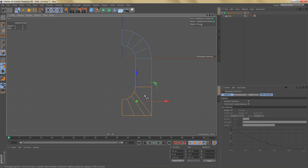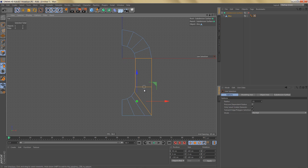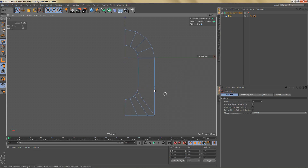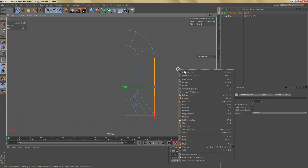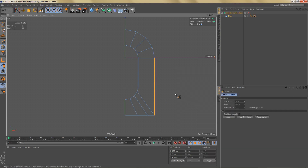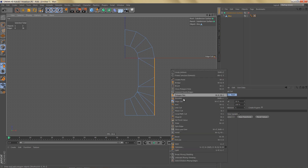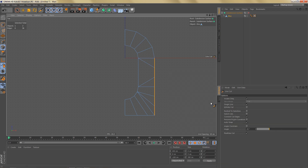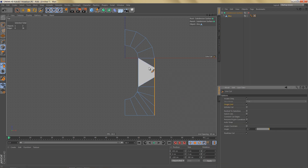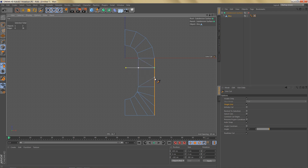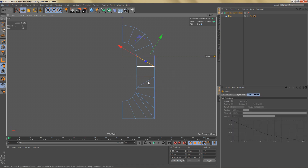First I'll select these two polygons here and melt them into a single polygon, and let's delete this point. Then I'm going to select this edge and use edge cut with maybe five subdivisions, and I'm going to use the line cut tool. Make sure to switch on single line, hold down shift, and create two straight cuts like so, then select these two edges and dissolve them.